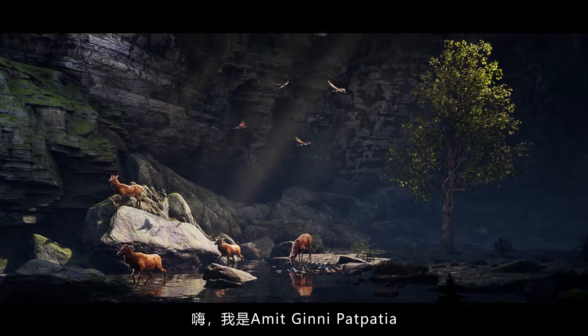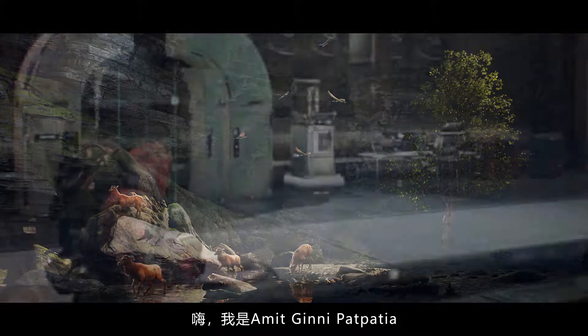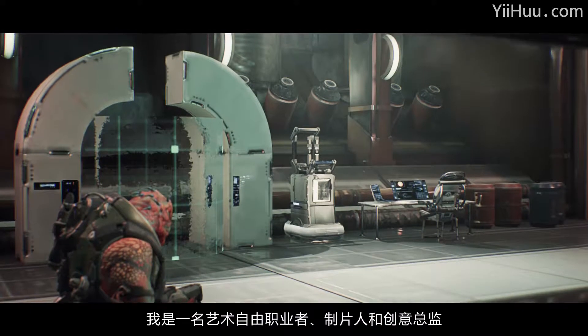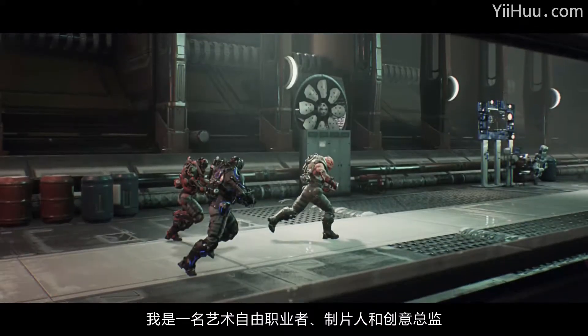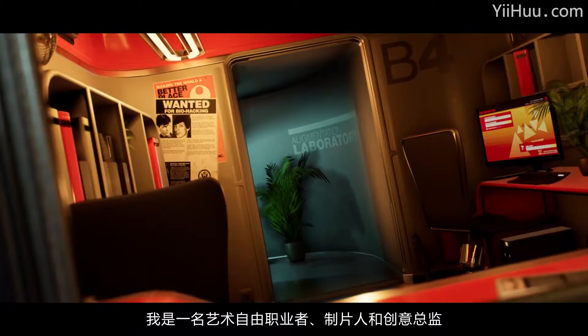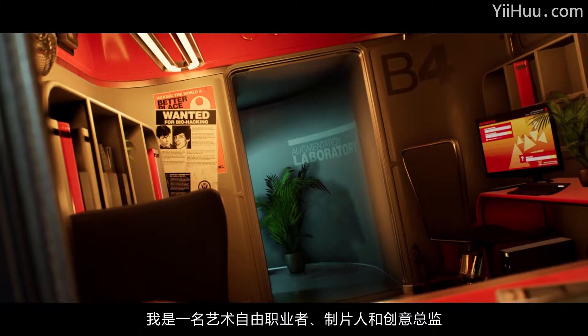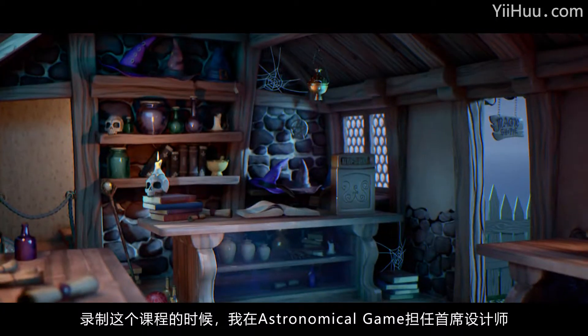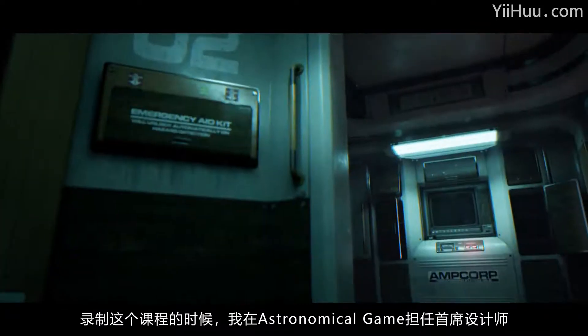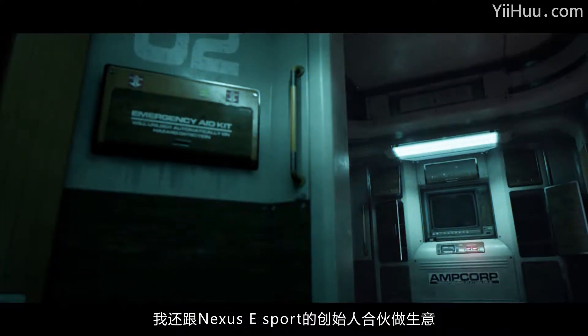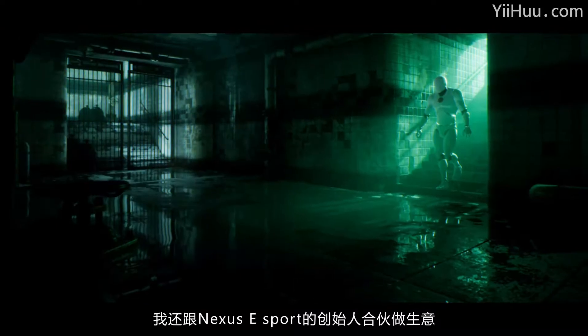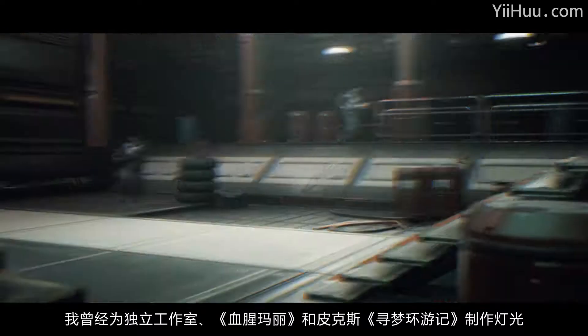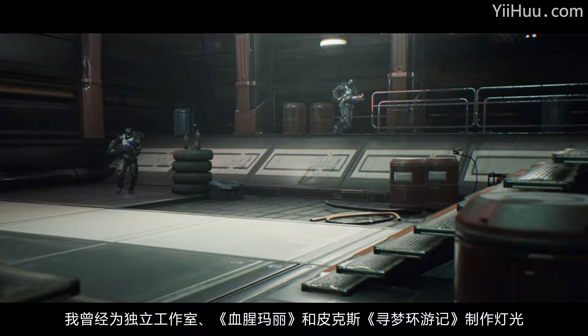Hi, my name is Amit Gini Patpatia. I have different roles - I'm a freelancer, artist, producer, and creative director. I'm also head designer at Astronomical Games, I run a Nexus esports bar with the founders, and I'm a lighting artist at the indie studio Bloody Mary.